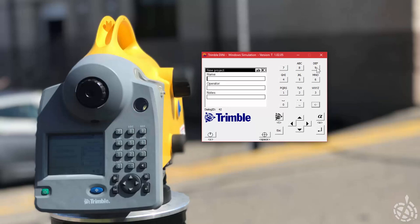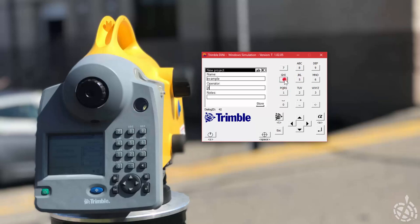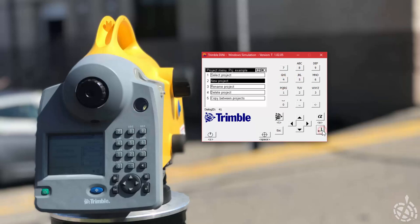So we're going to go to number two, new project, and the first thing we need to do is give this project a name. I'm going to change my number keys to alphanumeric and enter 'example.' Then I'm going to down arrow for the operator and put my initials in, then hit enter and enter again to store. Now you can see up on the top of the screen under project it says 'example,' which is the project we just created.